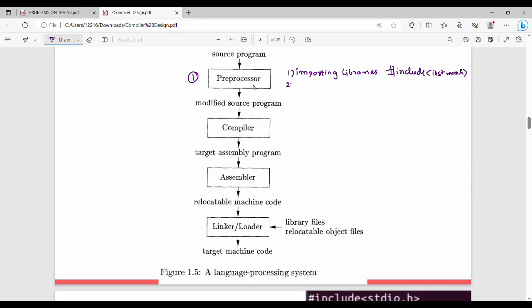The same step also involves expanding macros. Macros are pre-defined functions. We need to expand them. For example, in C/C++ you have #define, such as #define PI equal to 3.14. This is a macro.